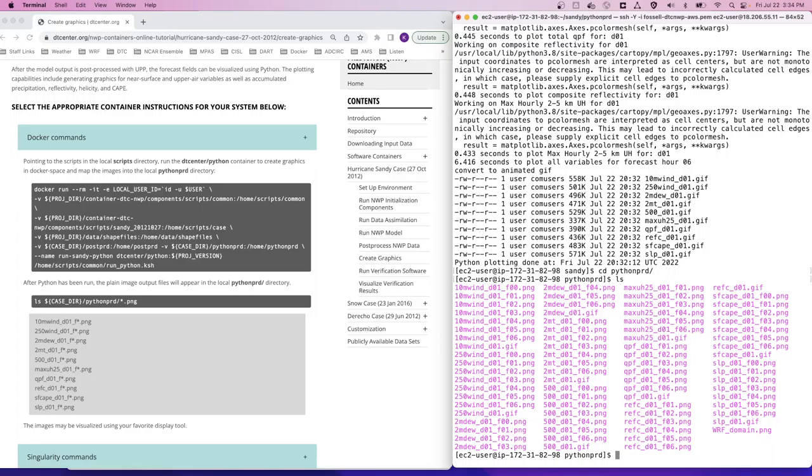Let's pause for a few minutes while this step completes. The python program is now done, so we can navigate to the python-prd directory and take a look at what we have. You'll see a number of PNG files that have been created for various forecast fields and each of the forecast hours.